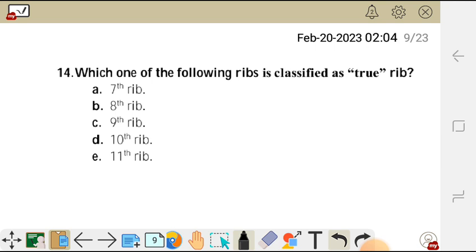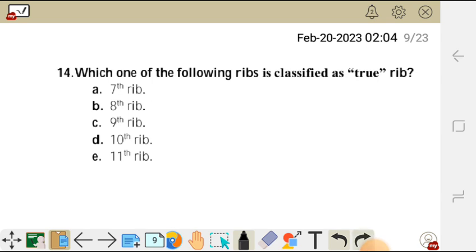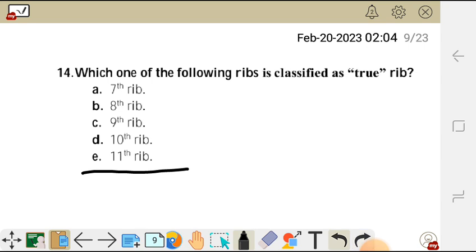We move on to question 14. Which one of the following ribs is classified as a true rib? A) seventh rib, B) eighth rib, C) ninth rib, D) tenth rib, E) eleventh rib.